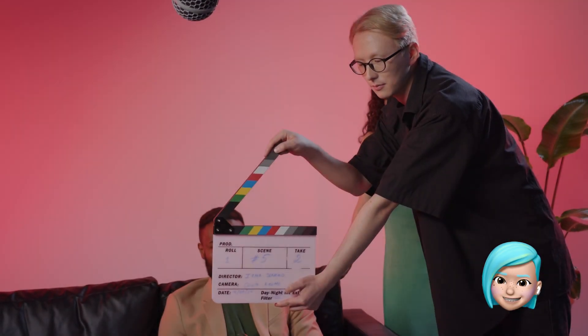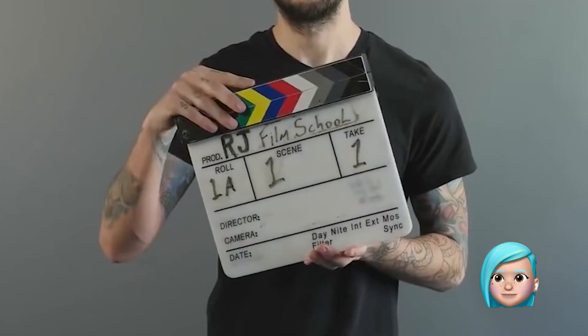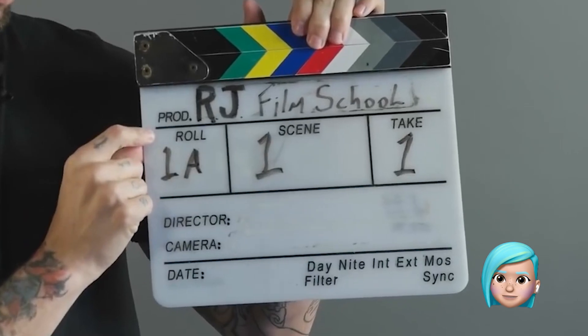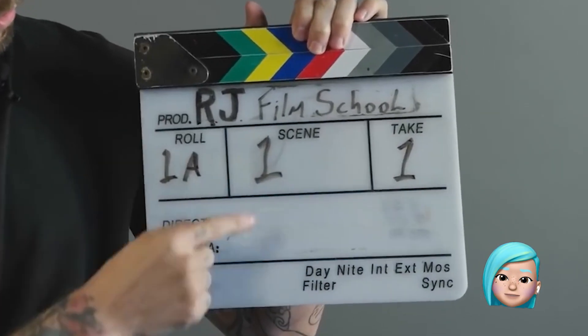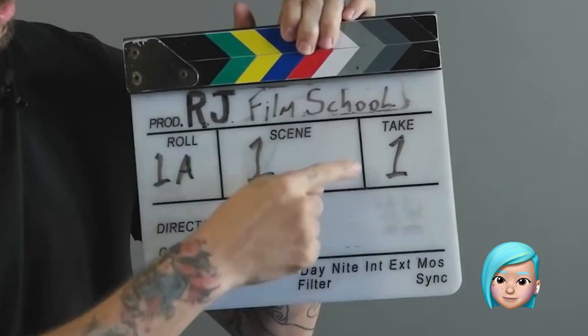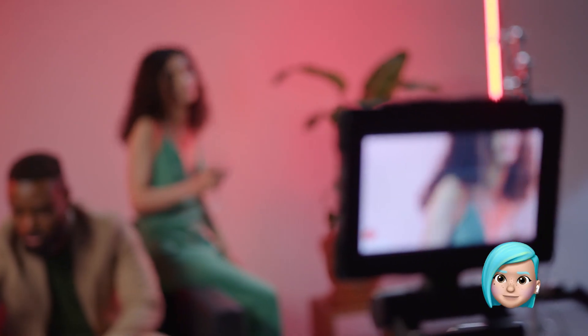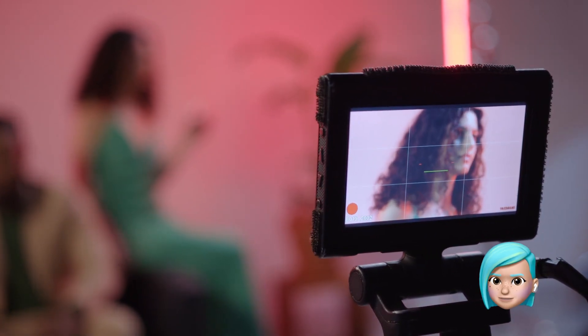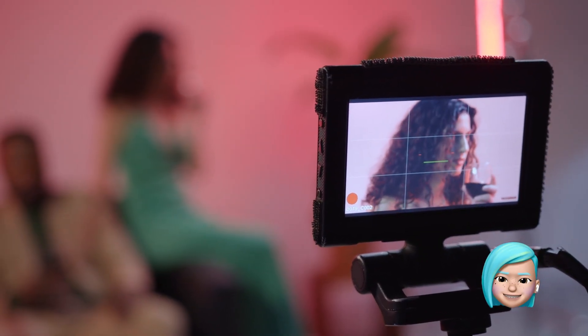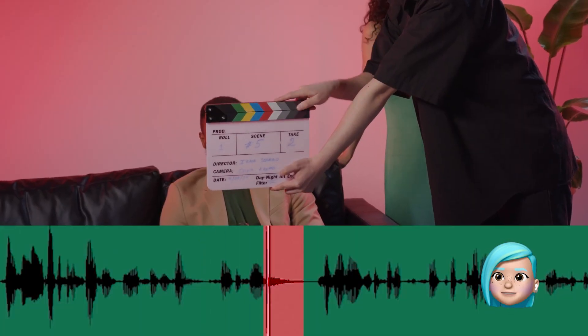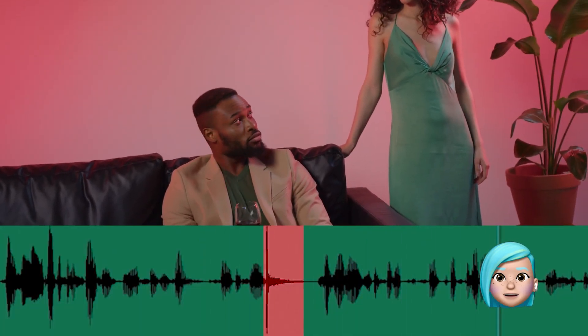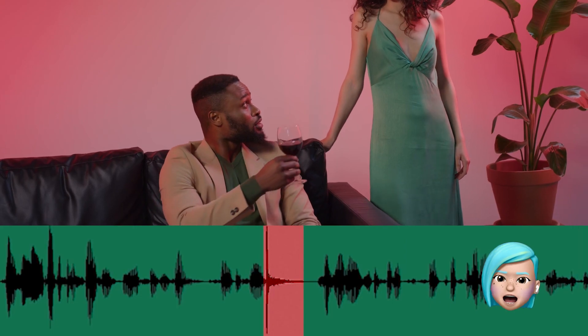Side note — does this look familiar to you? It's called a clapperboard and it's used during film production. You would see all kinds of information written on the clapperboard including the producer's name, the operator's name, the scene number, and so on. It's also known for the loud sound it produces. When you hear that sound, it means the recording has been on and that sound will be the synchronization point. On the audio waveform, the clapperboard sound looks like a high peak, so you can easily find it.